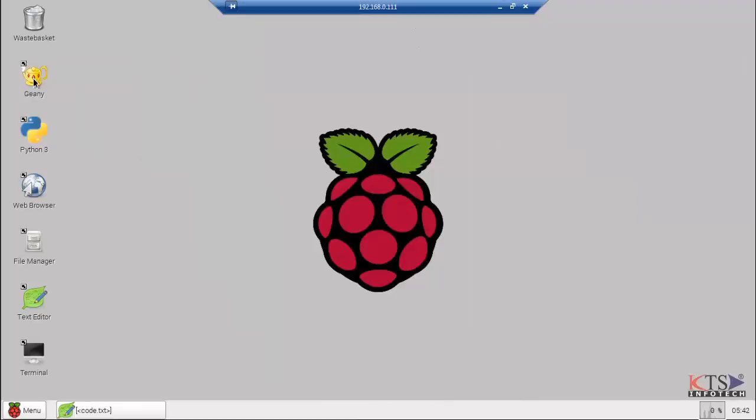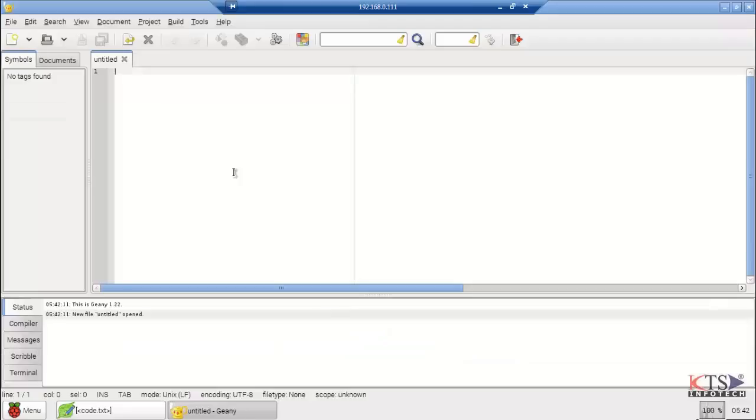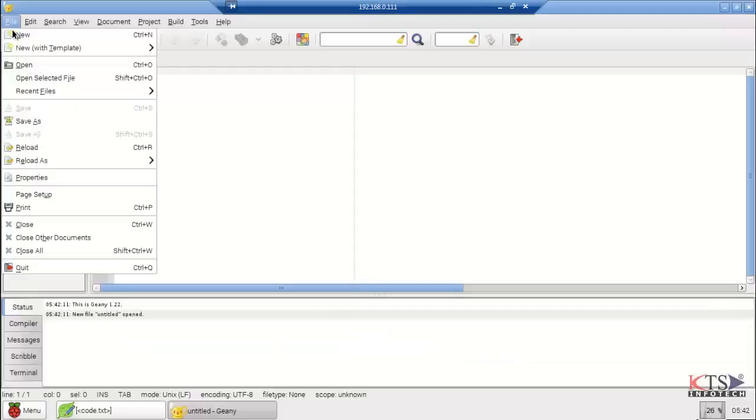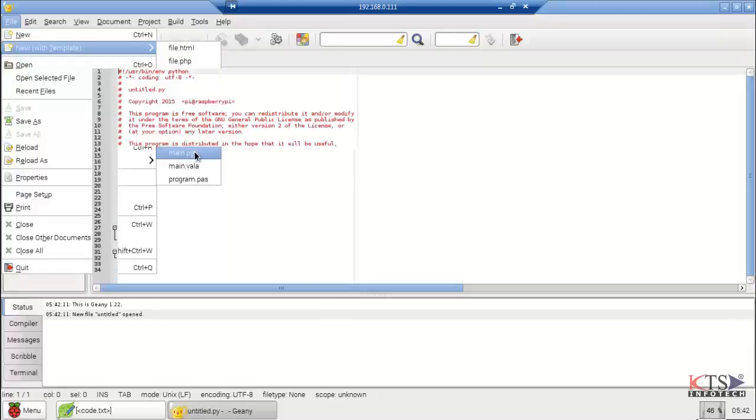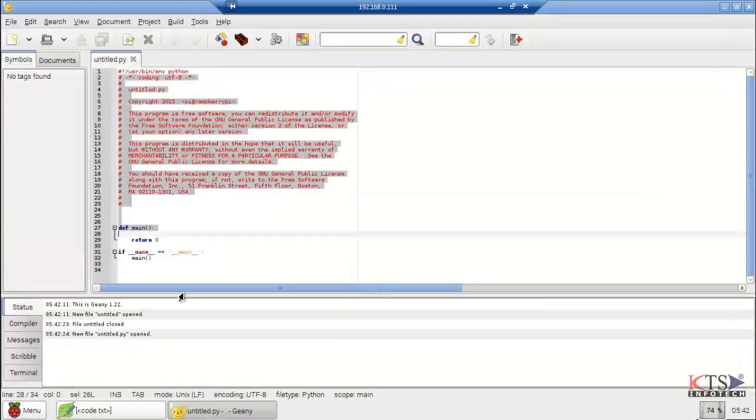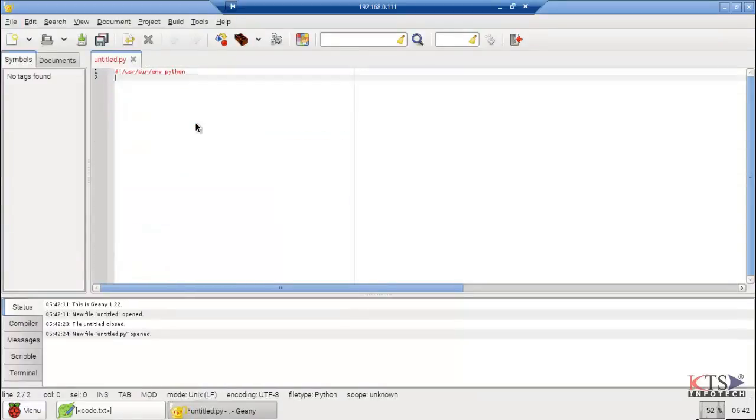Open Geany Python Editor. Here we are going to create our program.